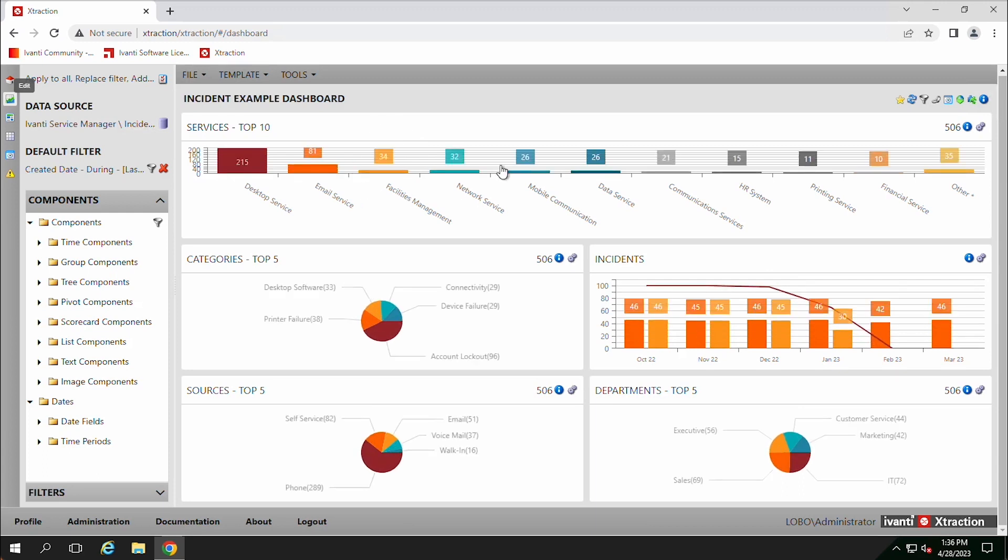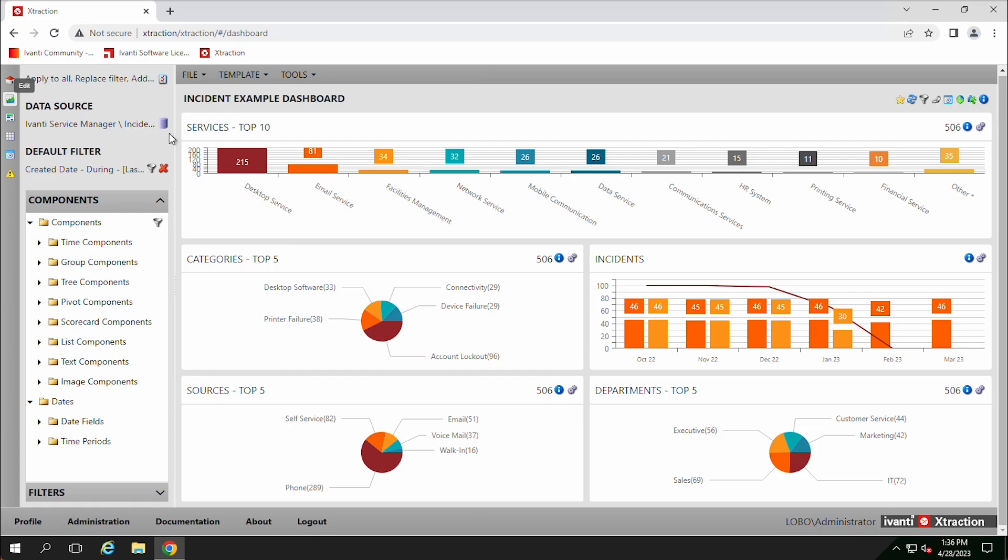With the dashboards, they give you a nice graphical reportable interface. You can pull in a whole bunch of different data points. There's a lot of information that you can get on your incidents or your requests or your computers, your devices.